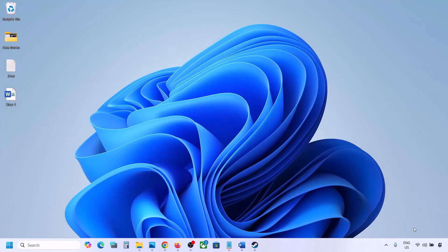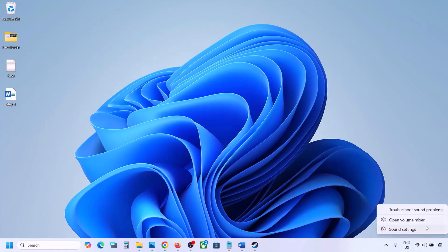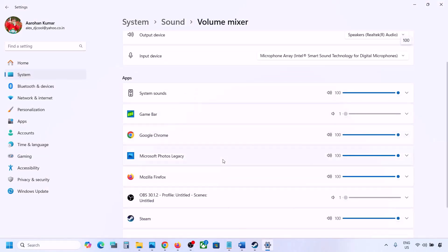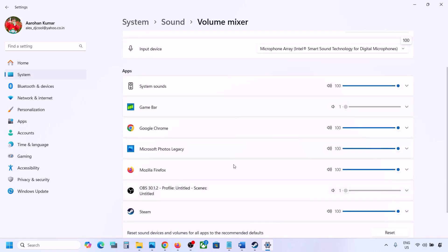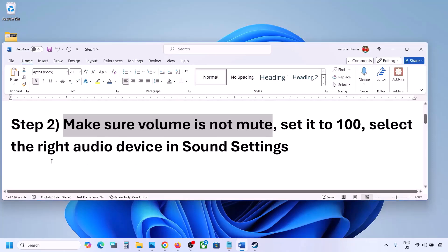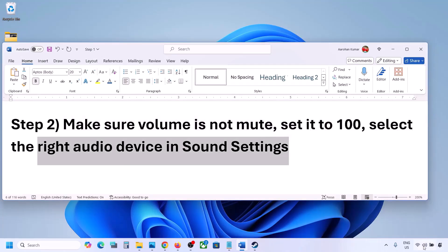The next step is to make sure volume is not on mute. Right-click the speaker icon in the bottom right and click on Open Volume Mixer. If the game is running, you will see it listed here. Make sure the slider for your game is set to 100.